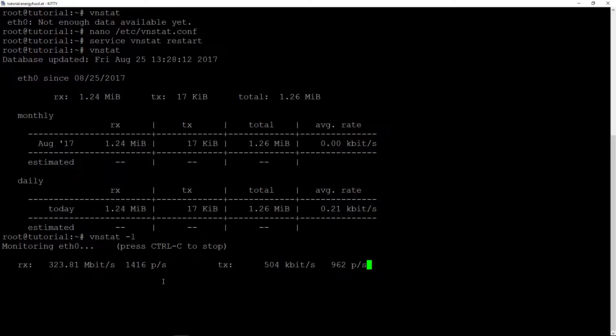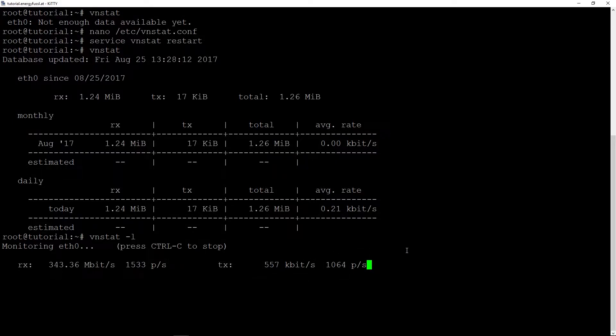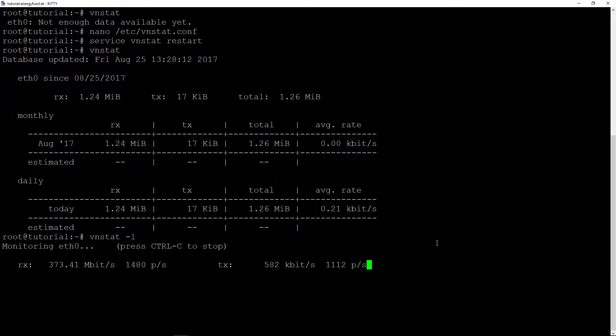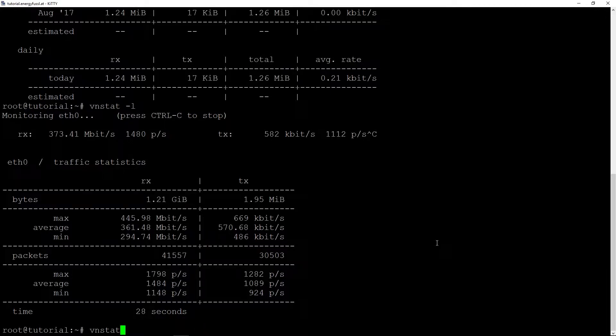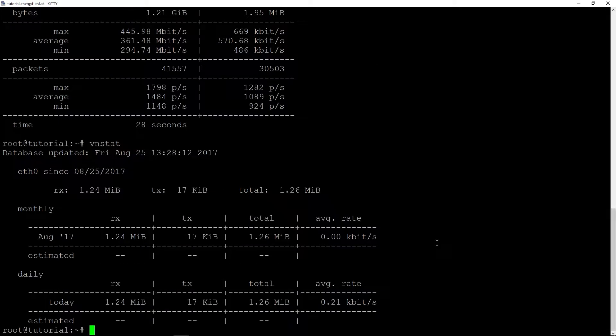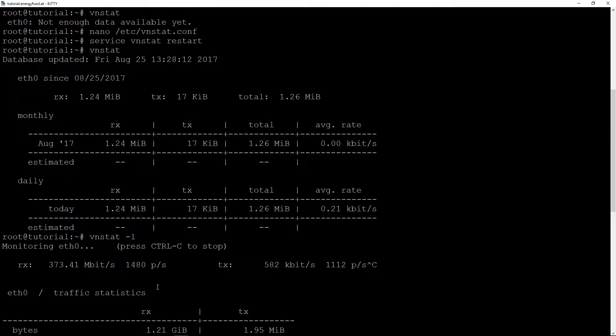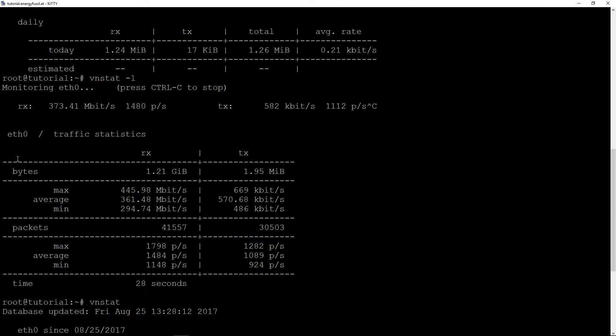And in transmit we are at 500 kilobits. So if we stop live traffic, we also get a short overview about this live traffic.